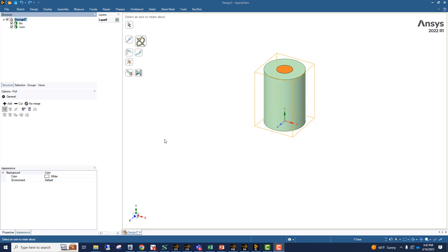Hello. Today's topic is on defining an internal fan inside a fluid volume, and we're going to do that for an ANSYS Fluent analysis.